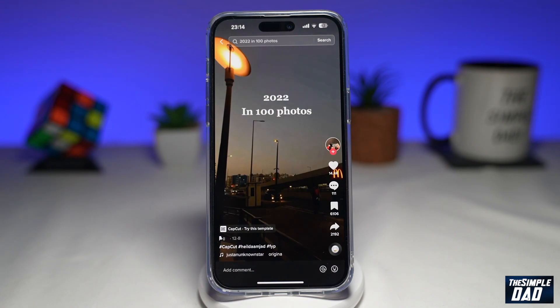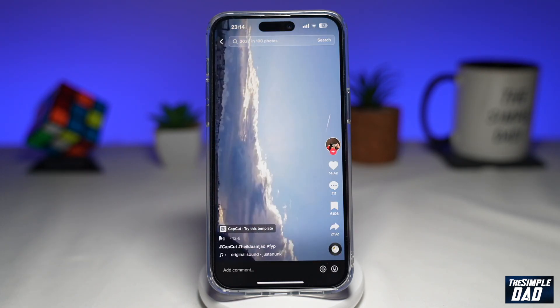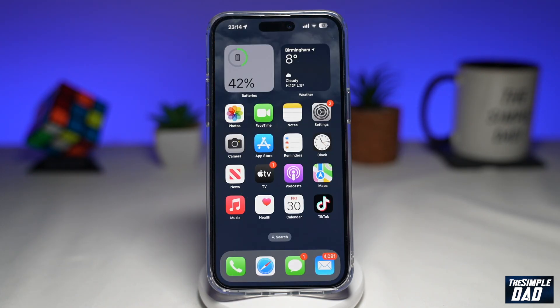Let me show you how to create this video trend on TikTok and CapCut. To create this video trend, you'll need TikTok and an app called CapCut. CapCut is a free app available from your App Store or Google Play Store.